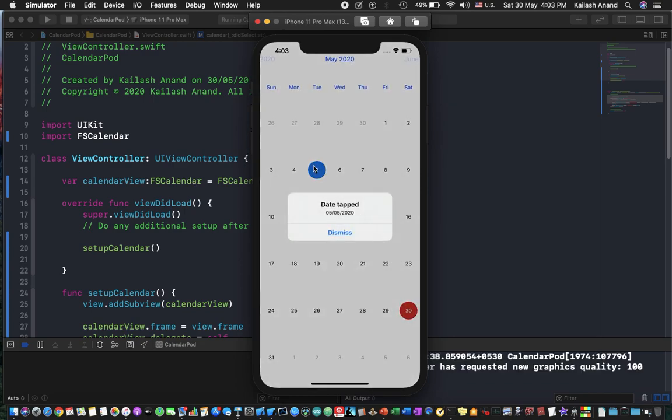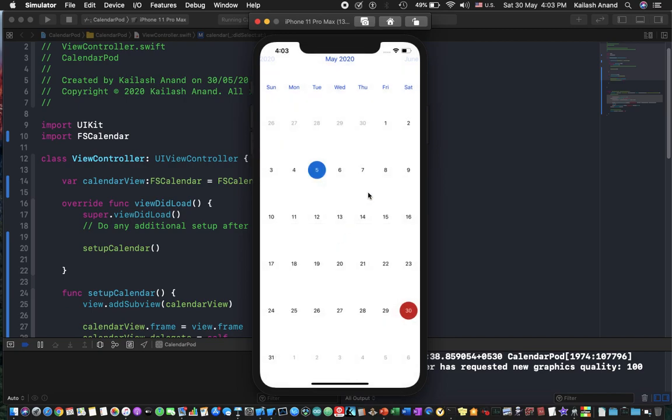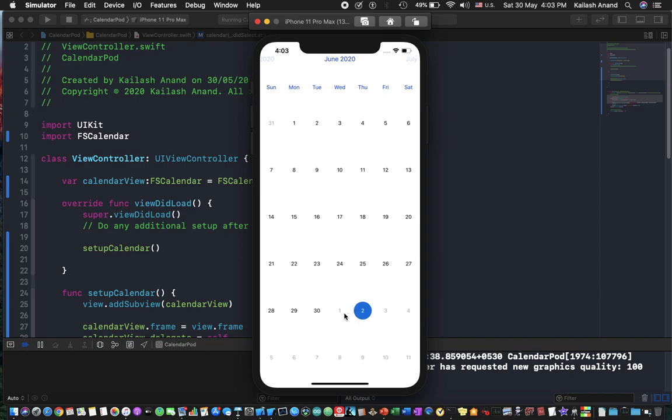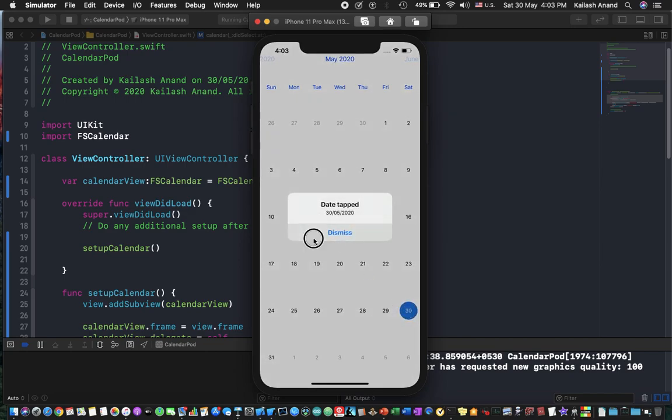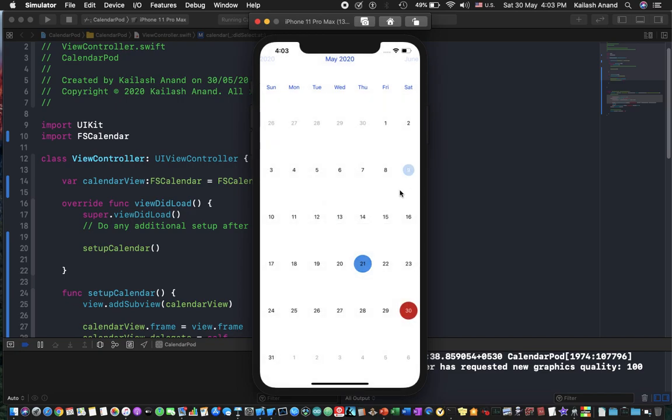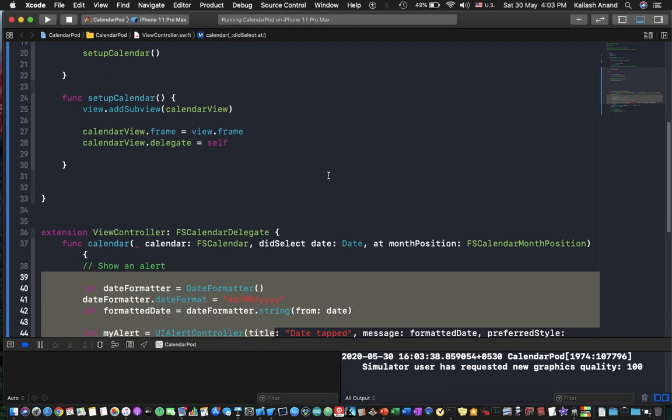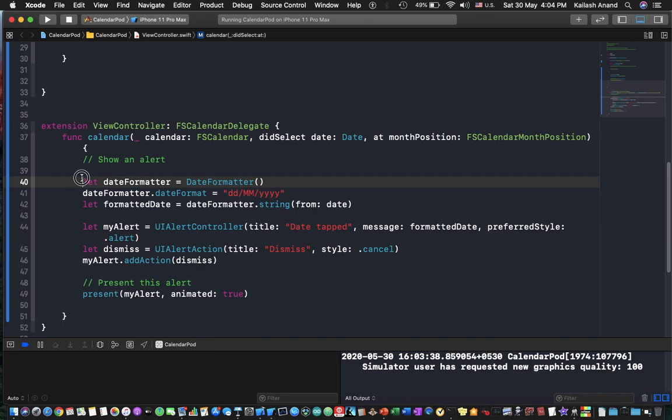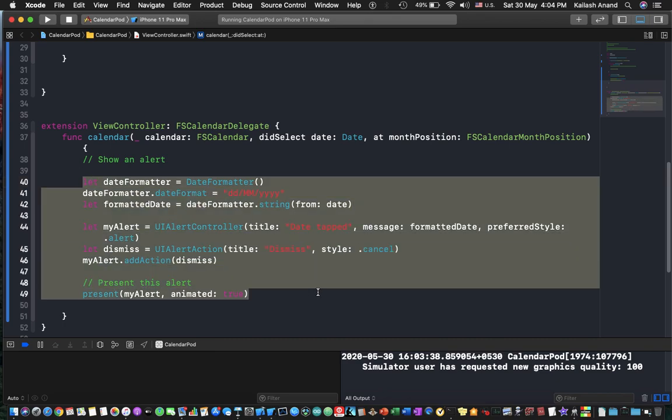And I tap on a date, date tapped, so there you go. Click on dismiss, it goes off and I can for example come in here. So that's how you can really easily integrate a calendar in your application.